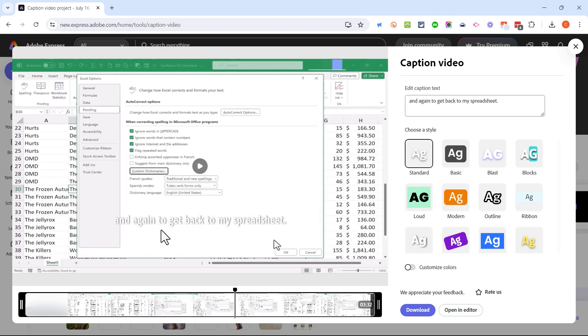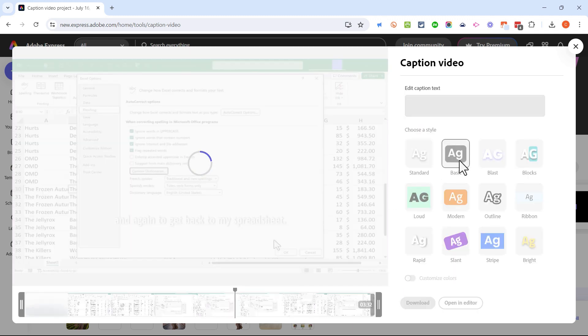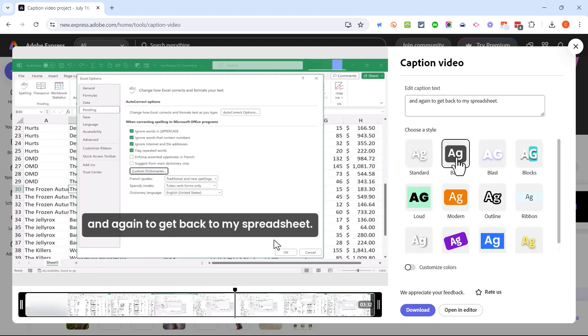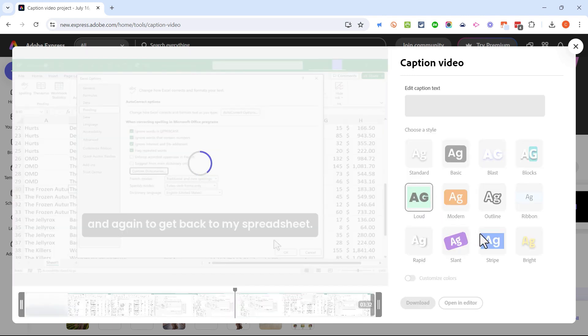If I fast forward through the video you can see the captions continue. Now because the captions happen to be white and the background of my video in many cases is also white, I may want to switch to a different caption style. So I can just click to select this one. I think that's going to work much better.